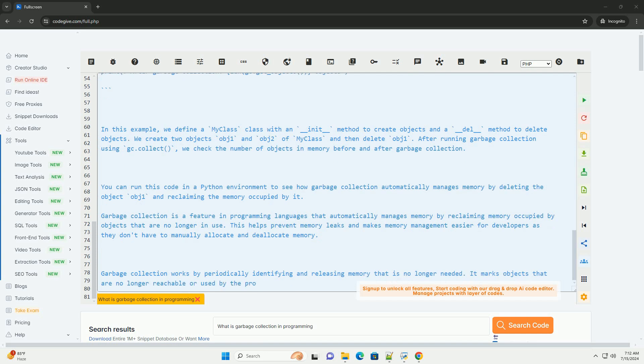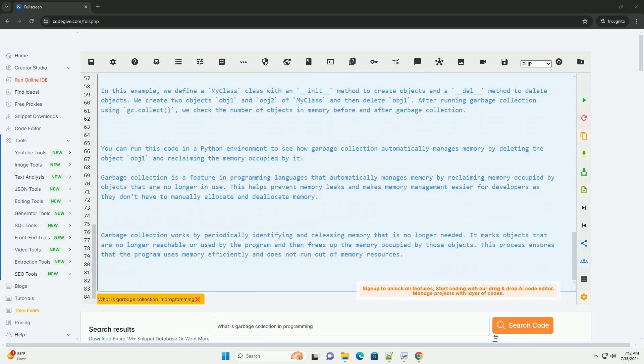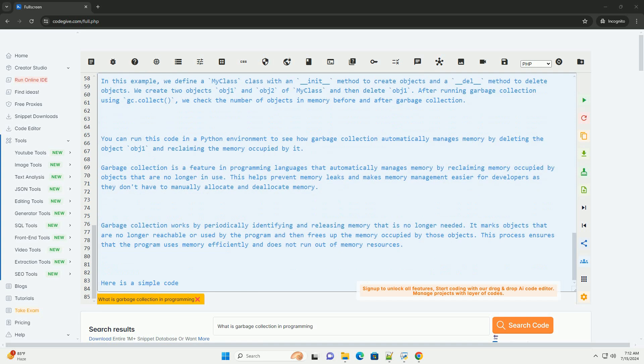You can run this code in a Python environment to see how garbage collection automatically manages memory by deleting the object obj1 and reclaiming the memory occupied by it.